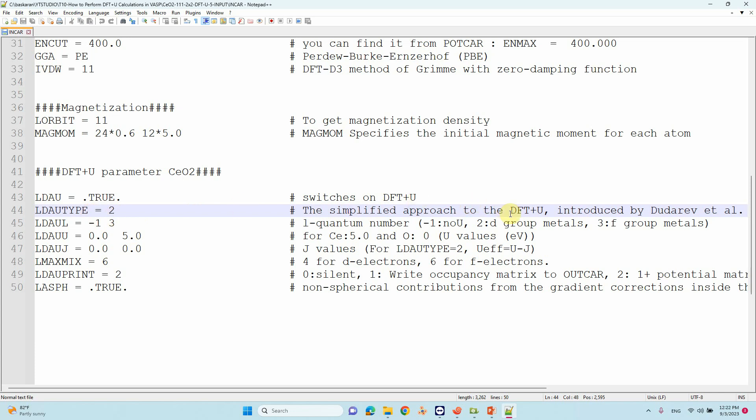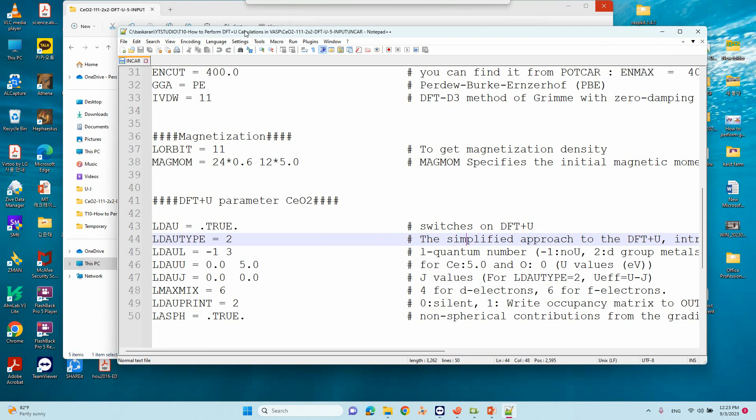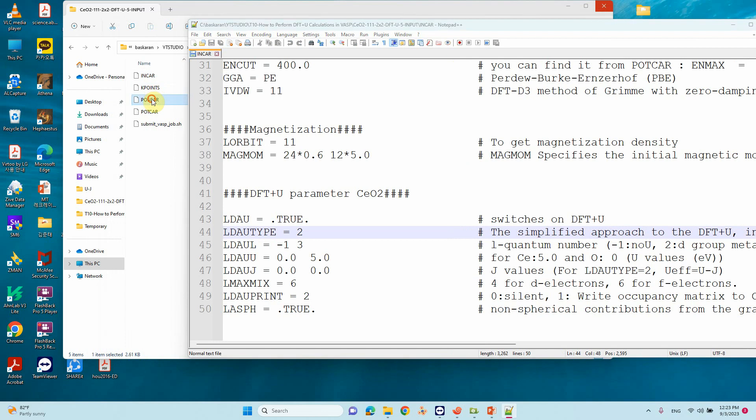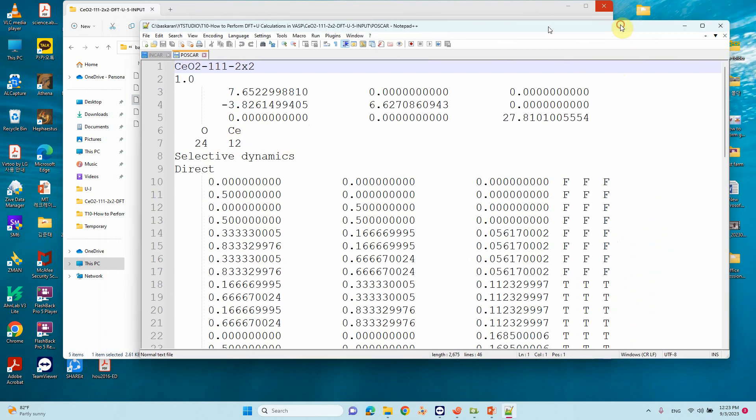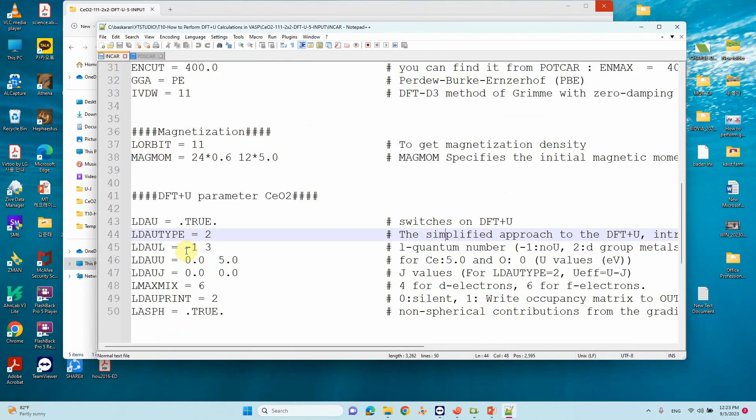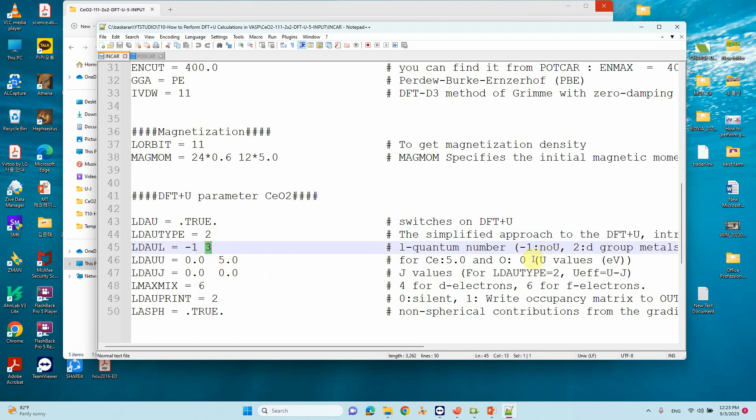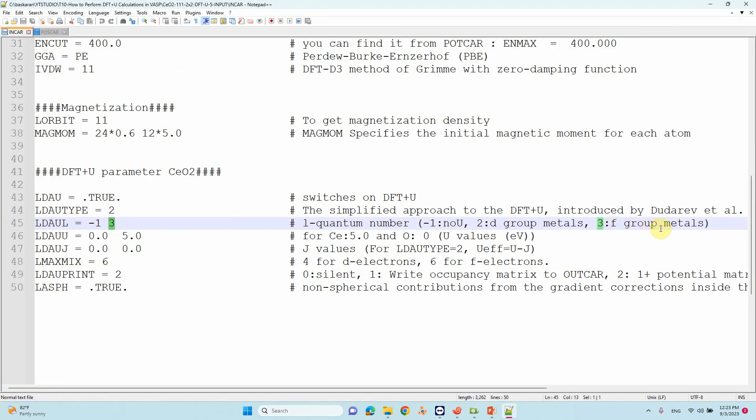Then LDAUL - the quantum number. If you see our POTCAR file, the first series is oxygen, the second is cerium. For LDAUL, -1 means no U calculation will be performed. We are mentioning 3, which means f group electrons. If you're using 2, that's d group electrons like manganese oxide, titanium oxide, cobalt oxide, nickel oxide. If you're using f block elements like cerium, thorium, or niobium, you can use 3.